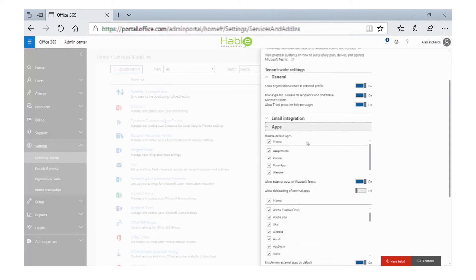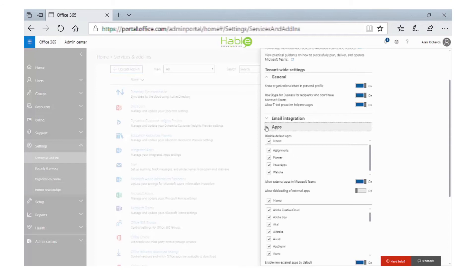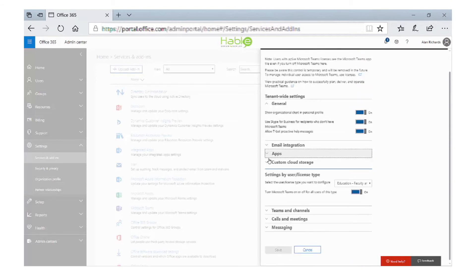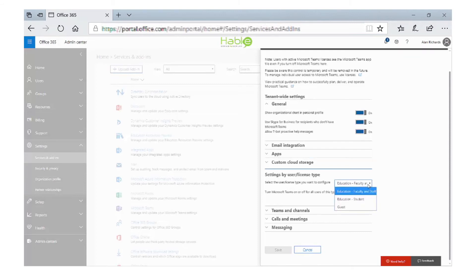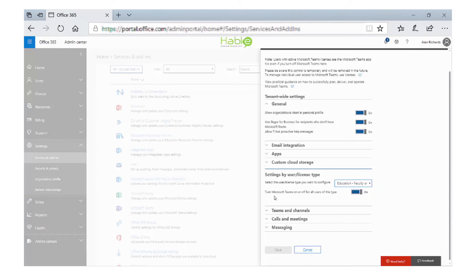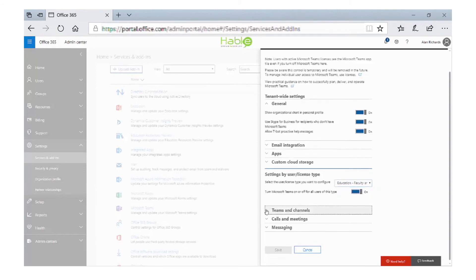In the apps section, we can allow or disallow applications that can be used within Teams, or we can allow sideloading of external applications. Further down, we can use settings by user or license type. You can see that there are the faculty or the student license type.